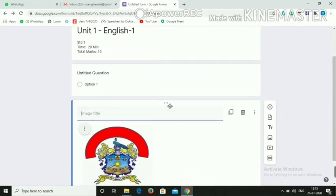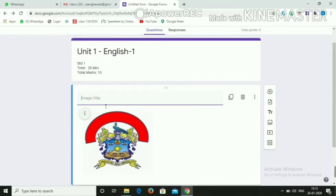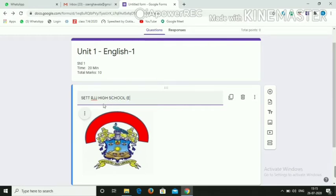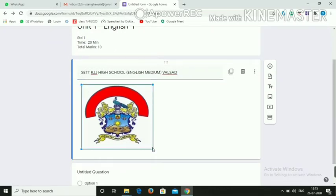You can see the image here. You can also move the image upward if needed. Give the heading — for example, 'RJJ High School English Medium Walsa'. You can also resize the image by clicking on it.